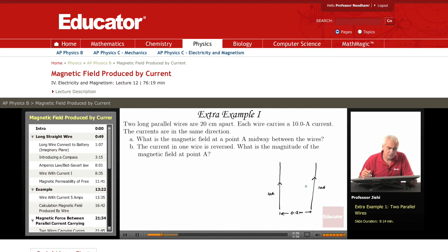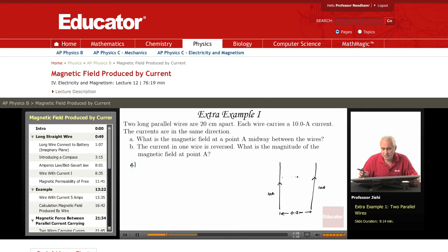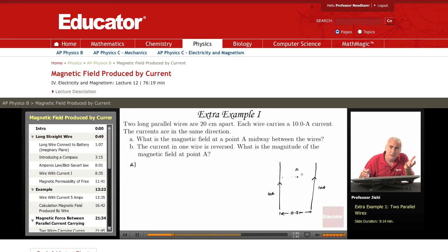What is the magnetic field at point A, midway between the two wires? There are two magnetic fields at A: one produced by the wire on the left and another produced by the wire on the right. Since both wires carry the same current and point A is the same distance from both, the magnetic fields have the same magnitude.